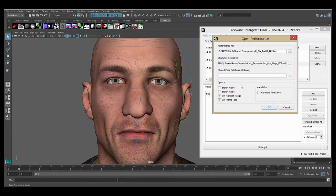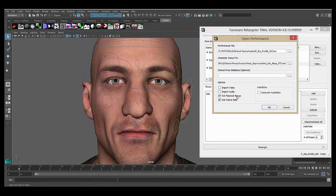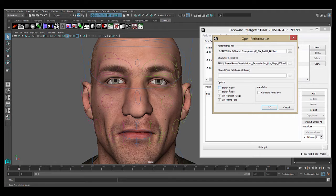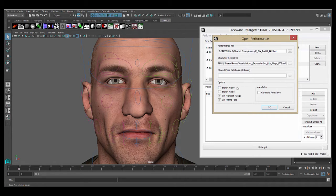The other options are related to how Retargeter sets up your scene upon opening the performance. This first box, Import Video, will create a plane in your scene with the image sequence of your video that you can use for reference while animating. This is very useful and we will check it on.